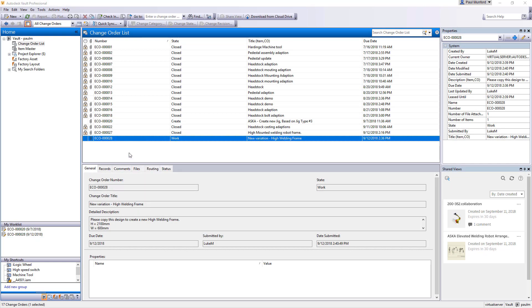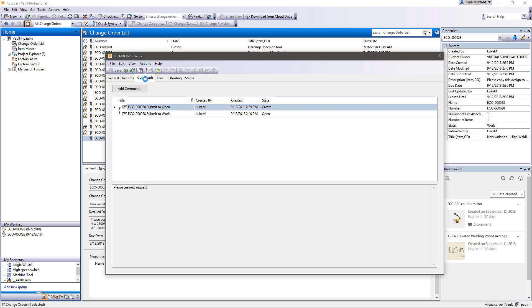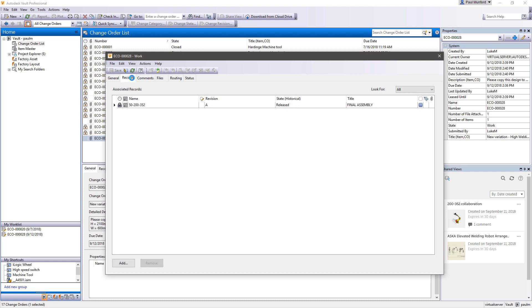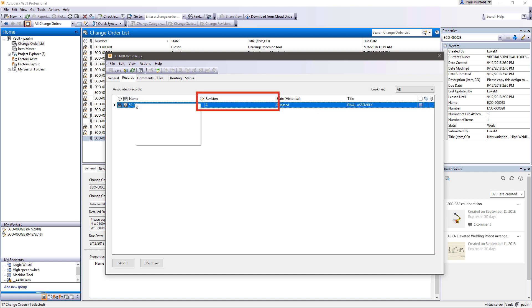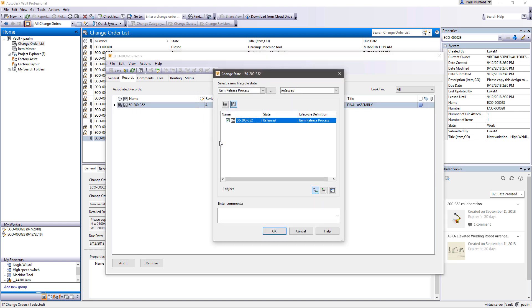Once a change order is accepted and processed to the point that the design needs to be changed, designers have the authority to edit the impacted documents by moving them into a work-in-progress state. At this point, Vault can automatically trigger a revision.